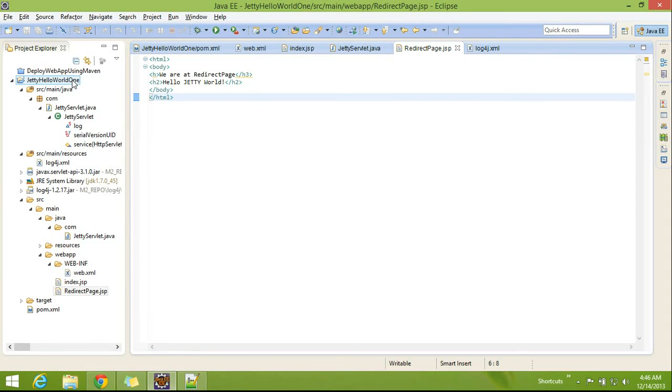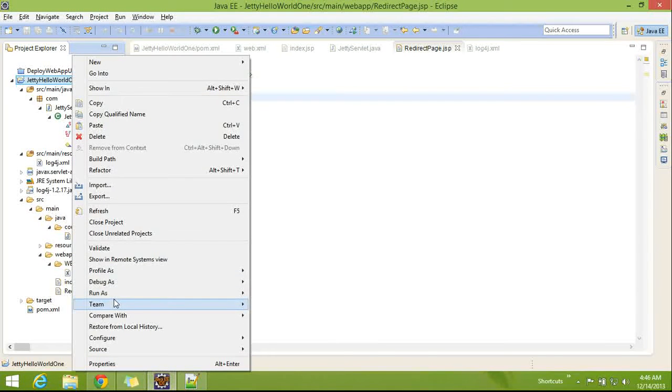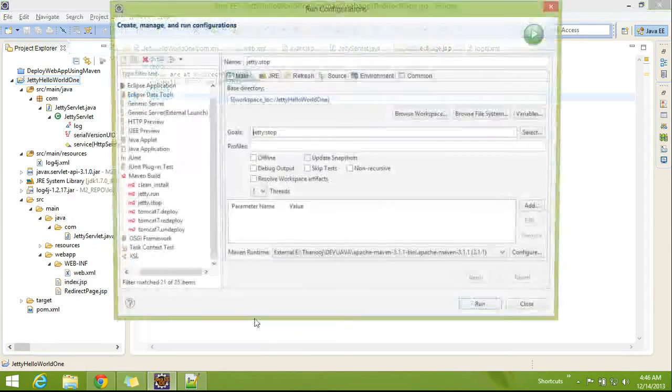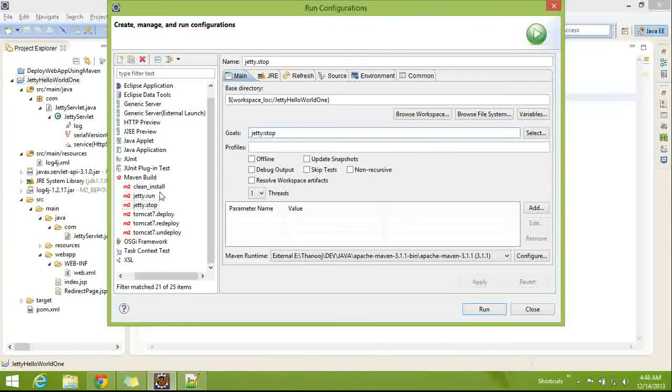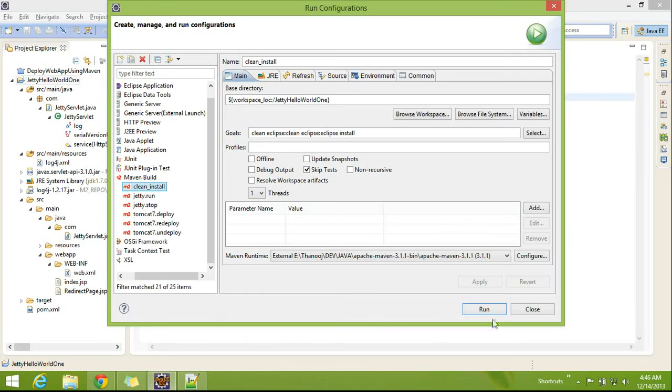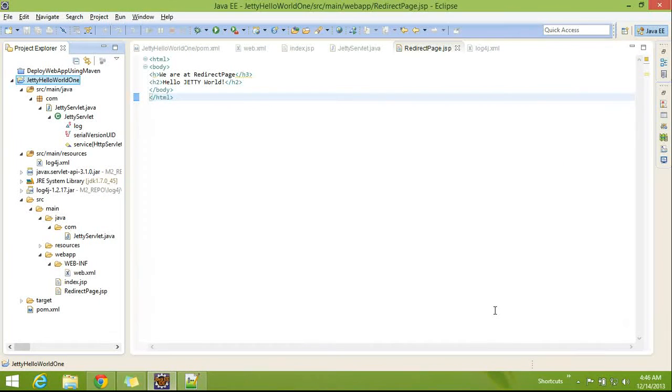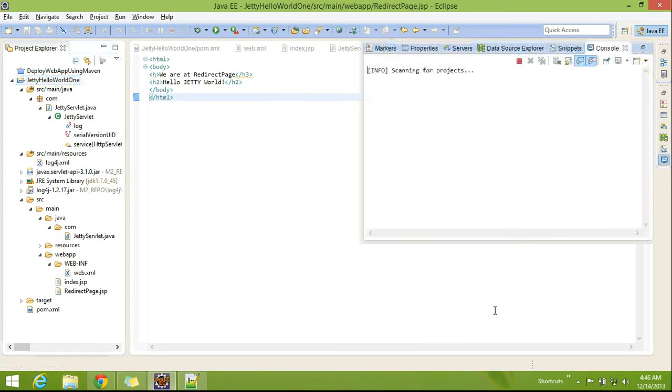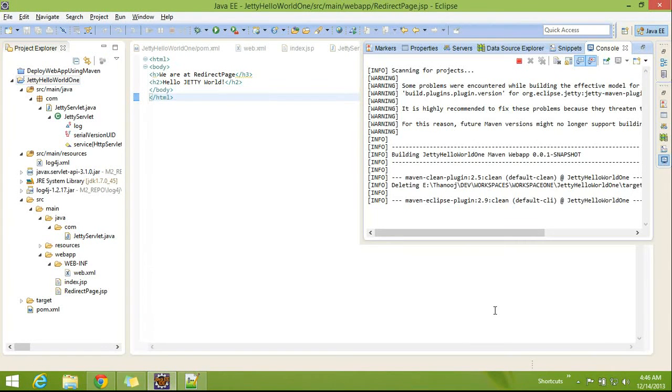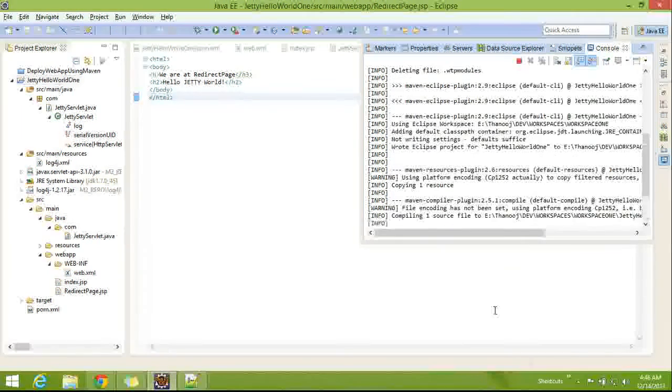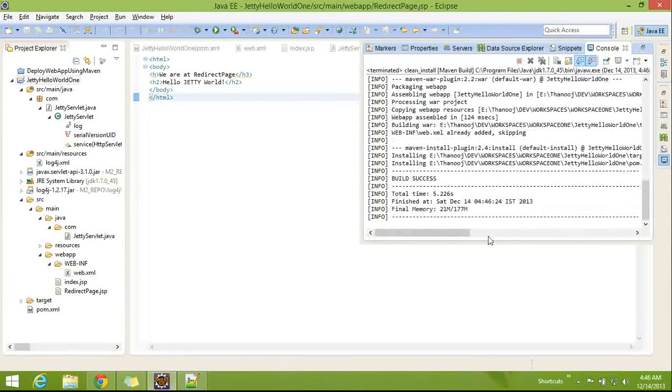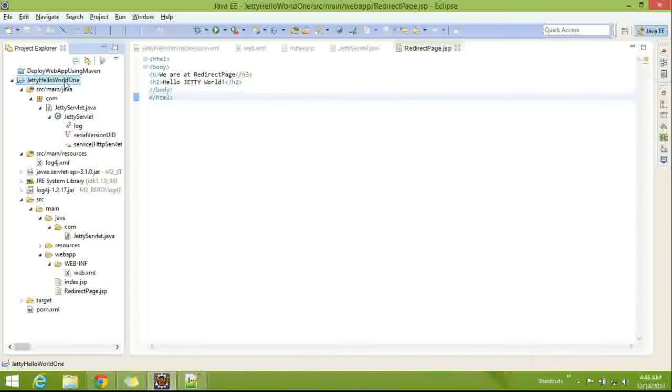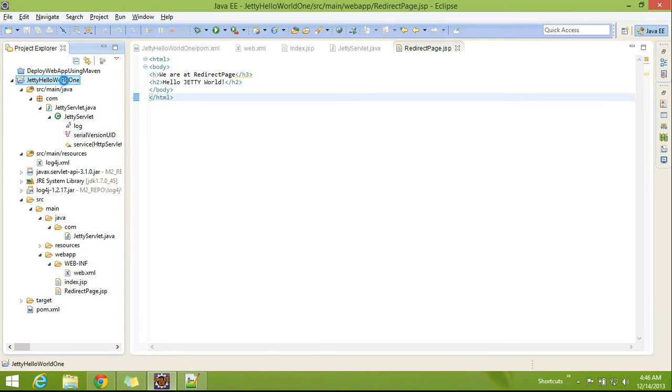Before that, run the application to make sure that application is not having any compilation issues. Success. So our application is good to deploy.